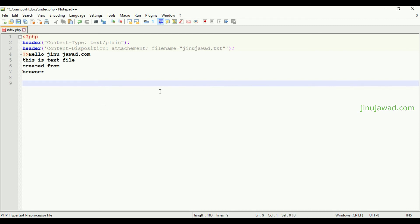So hope you got this. This is the simplest way how you can create a text file in PHP and force it on the client side to download. If you have any doubt in this, please comment below. I will be helping you. I will share this source code in my description.